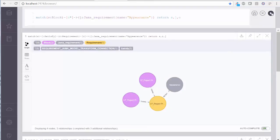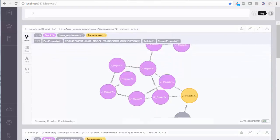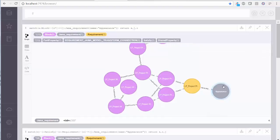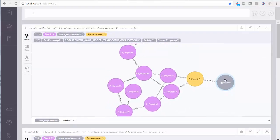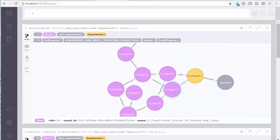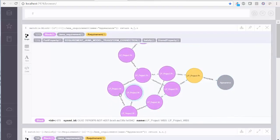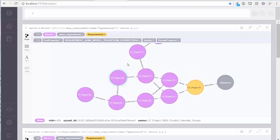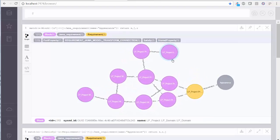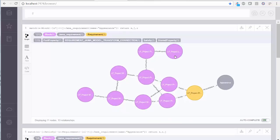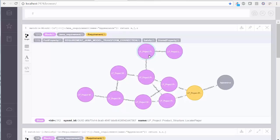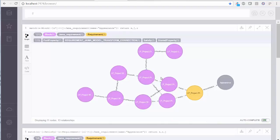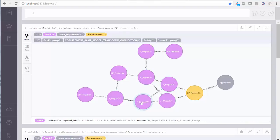We can easily extend the query to show all blocks affected by the appearance requirement directly or indirectly, which includes the hardware subsystem, the complete product, and the WBS task for external design. Again, we can toggle between diagram and text.